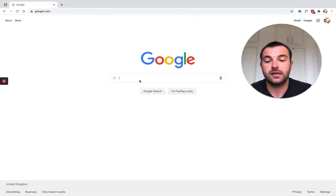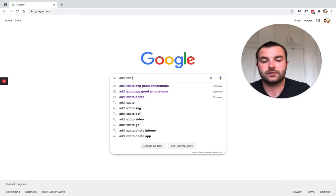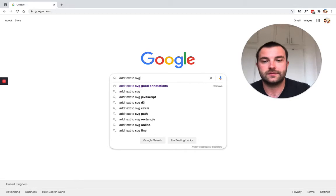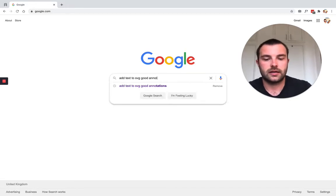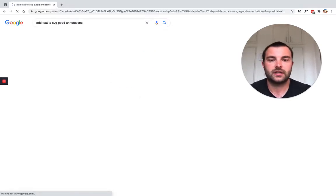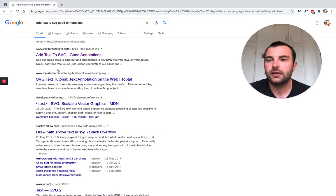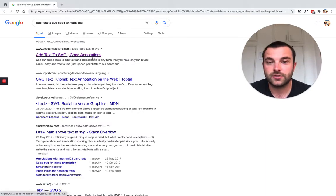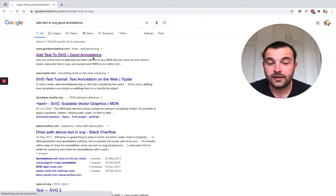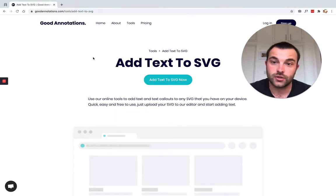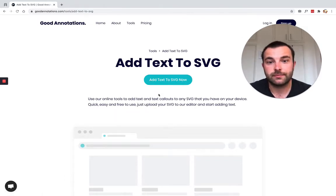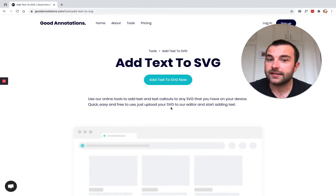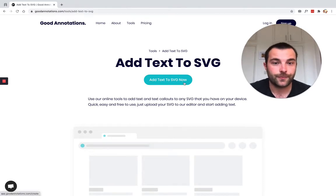If you just head over to Google and type in 'add text to SVG Good Annotations' and hit enter, the top link is the one that we want to click. It takes us to the Good Annotations website, and the button we want to click on this page is 'Add Text to SVG Now'.